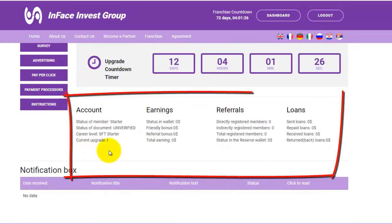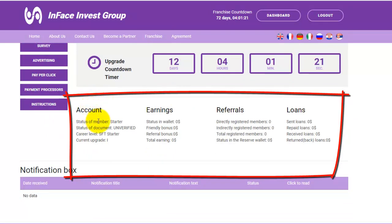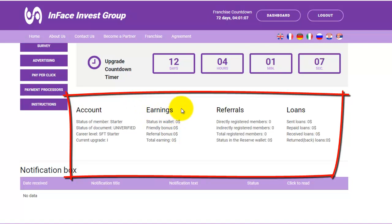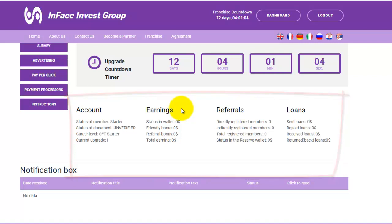Below these timers, you can see the status of your account, your membership status, your career level, and your current upgrade. You can also see your earnings, how much money you have in your wallet, how much you have earned from your friendly and referral bonus, and your total earnings in the current upgrade month.